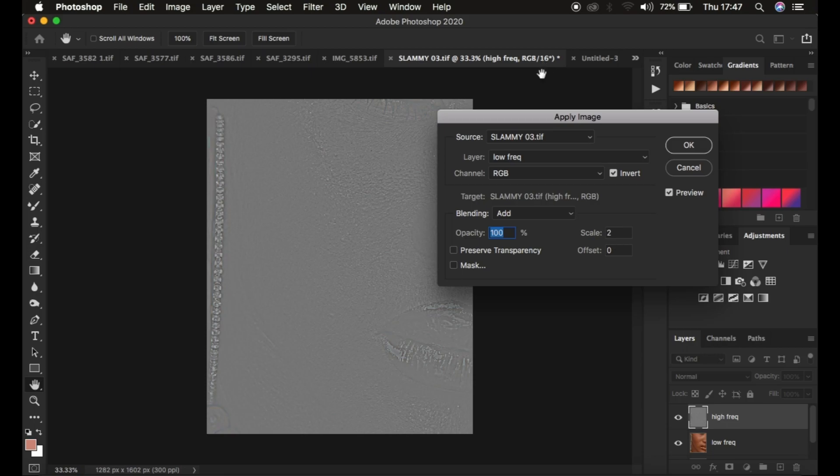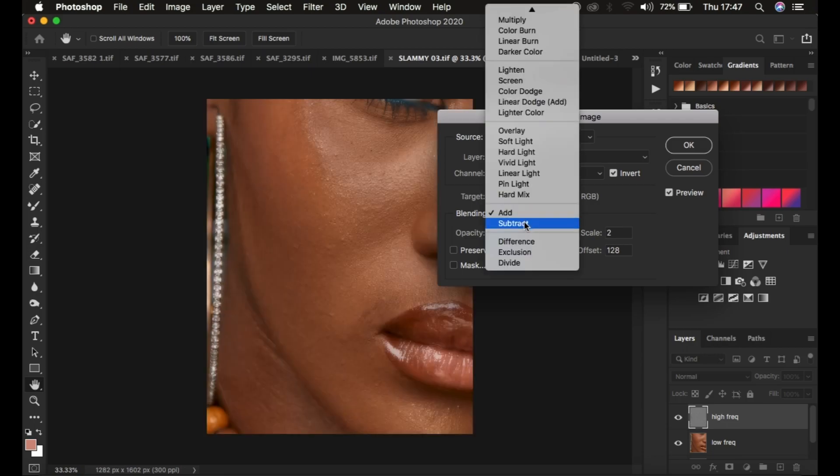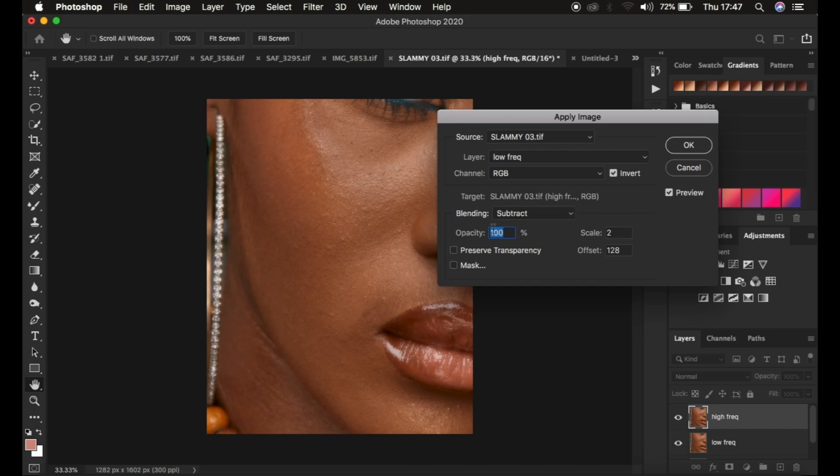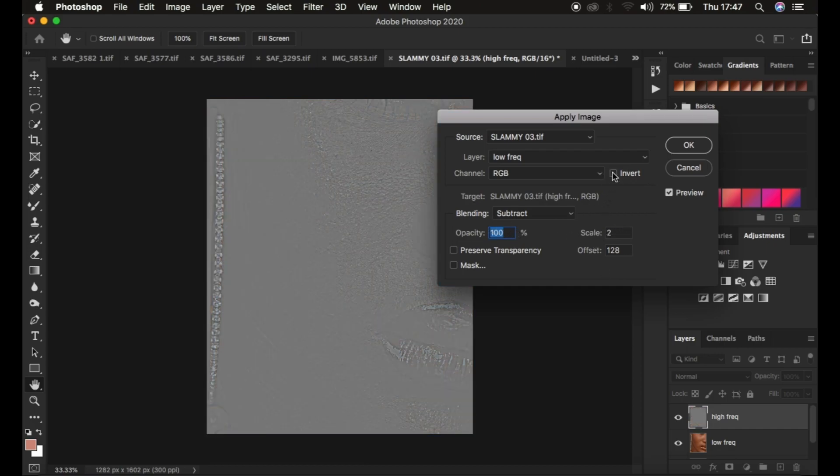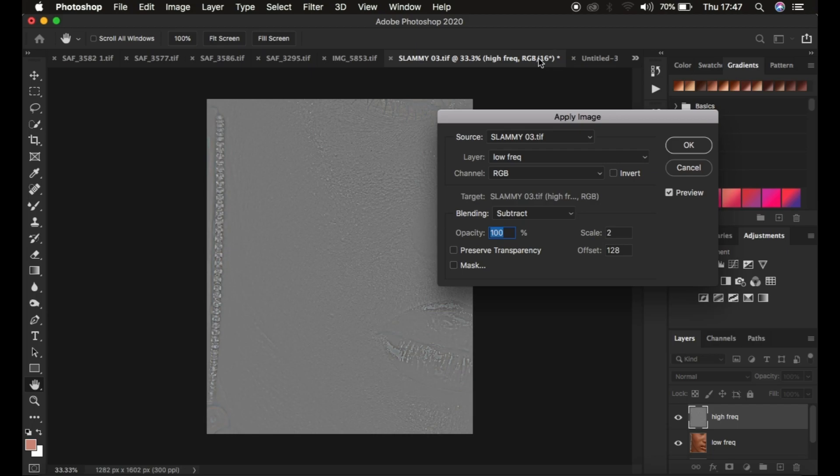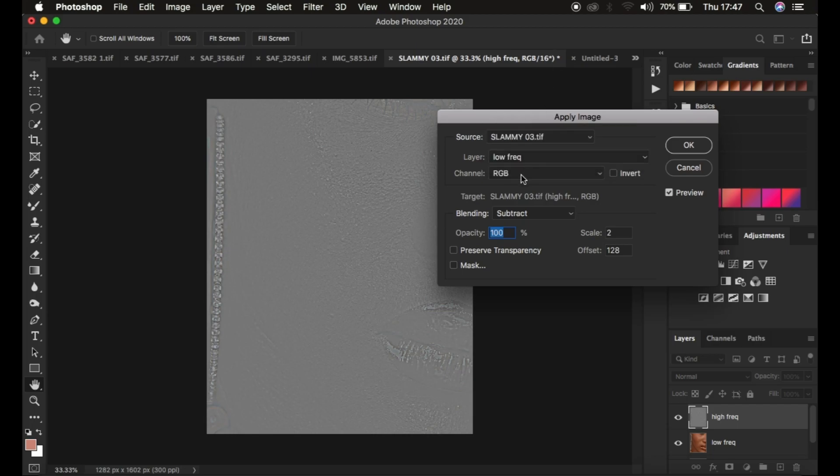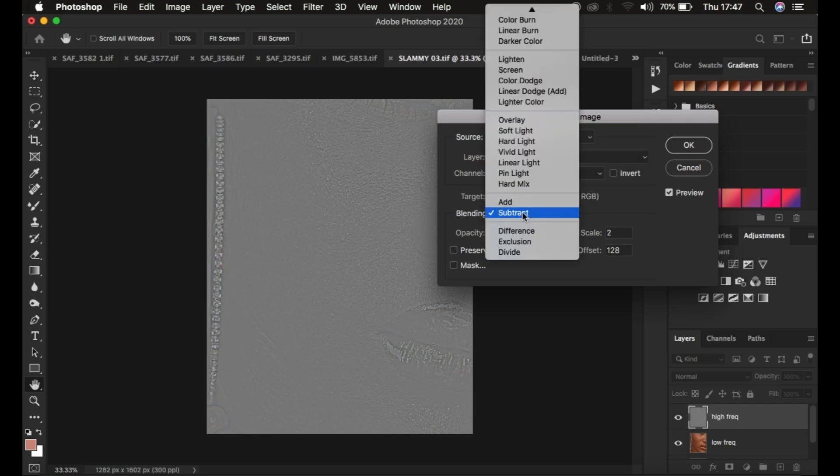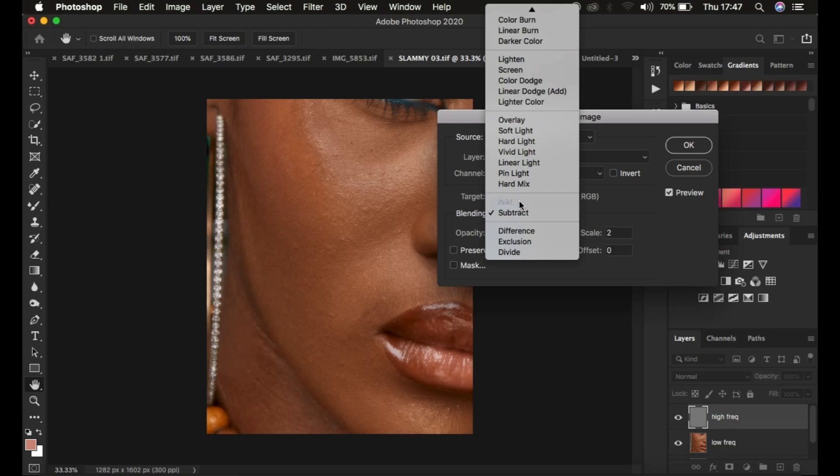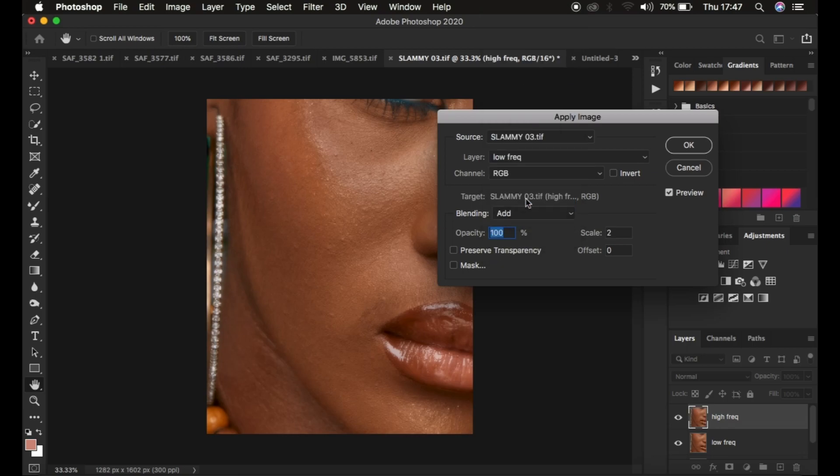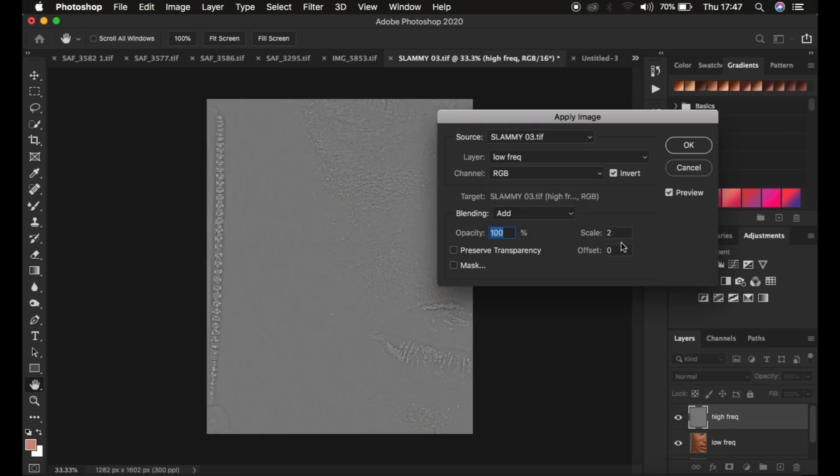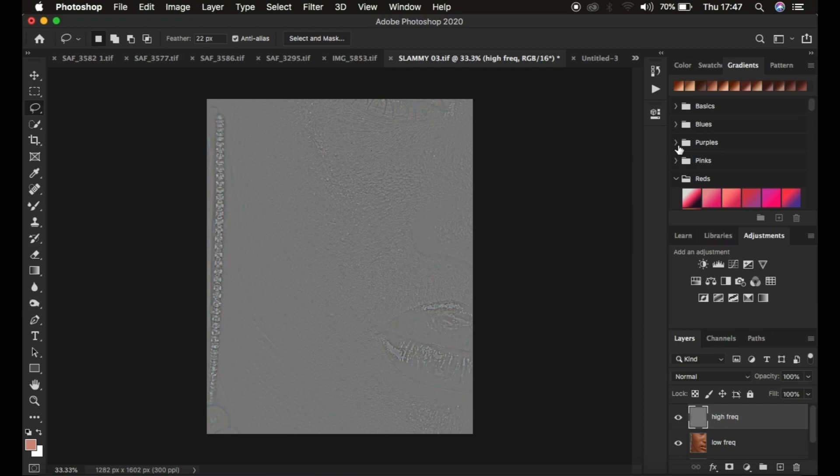This is for a 16-bit. For an 8-bit image, you have to choose a blend mode of Subtract, opacity at 100%, the scale is 2, offset 128. Make sure invert is not turned on, and you see the textures on this gray kind of layer. If you're using a 16-bit image like I do, simply select the low frequency layer, channel is RGB, blending is going to be Add, invert turned on, the scale is 2 and offset 0, and click OK.